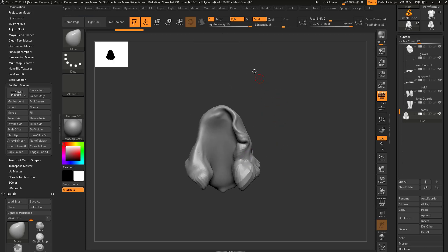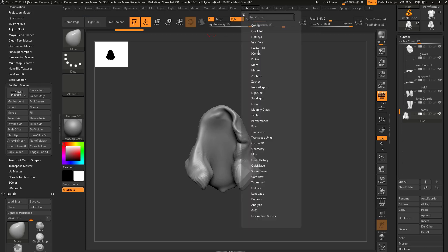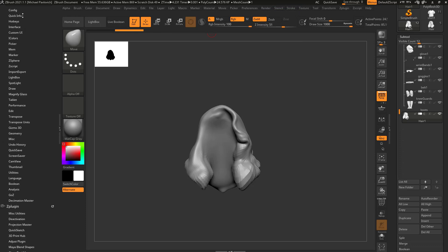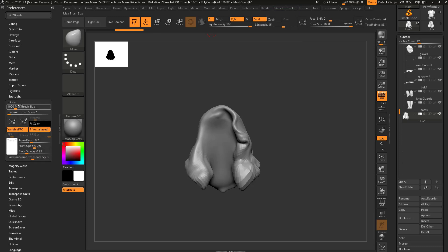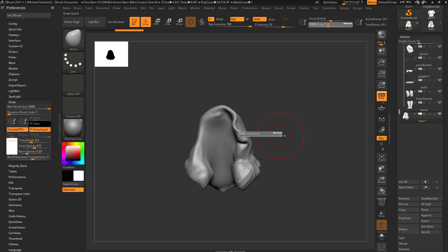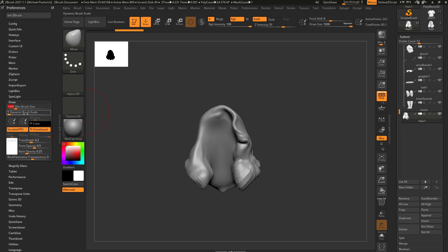Now, you can go in here, and you can go to your preferences. Let's go ahead and just dock this over here to the left. So preferences, draw. You can crank up your max brush size, and that'll allow you to go from one thousand to five thousand, and that might help a little bit. You can also, if we turn this back down to one thousand, you can change your dynamic brush scale. So you can go through here, and you can set this to like five.